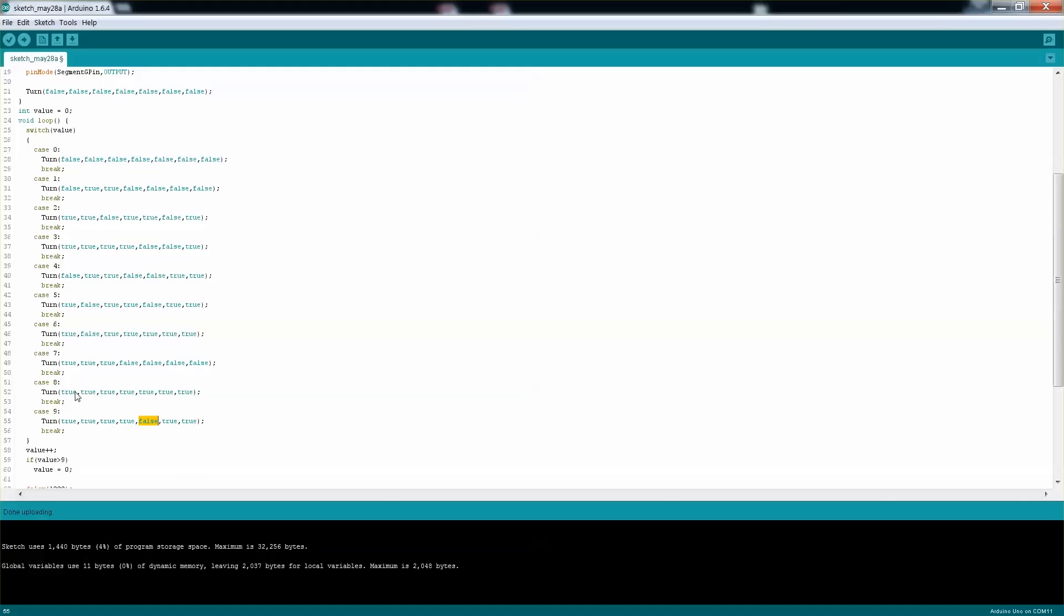Number 8, if you think about it, has all 7 segments because it's kind of like a rectangle with a line in the middle, and those are the 7 segments. So pretty straightforward.